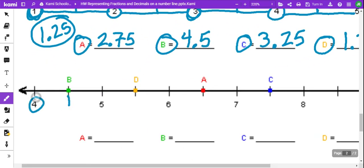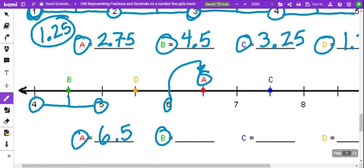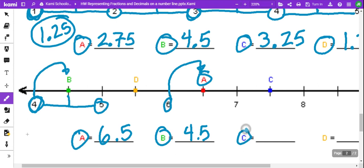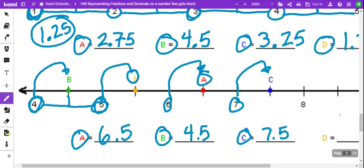So right in the middle here, we have 4 and 5. Looking at point A, we have 6.5 — 6 as a whole number and then 0.5. Point B, we've got 4, and that's 4.5. We have point C, which is 7 and right in the middle — kind of an easy one — 7.5. Then we have point D, which is 5.5.